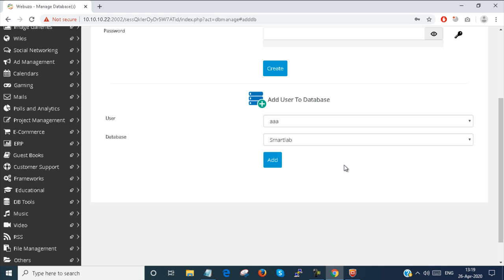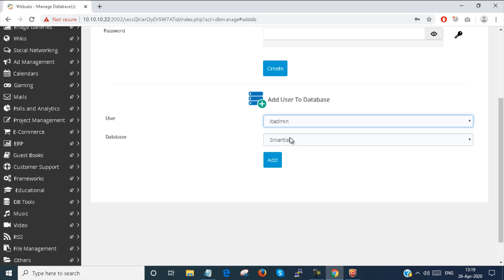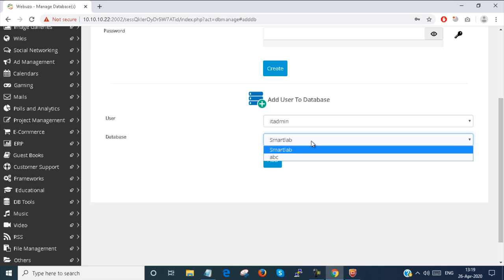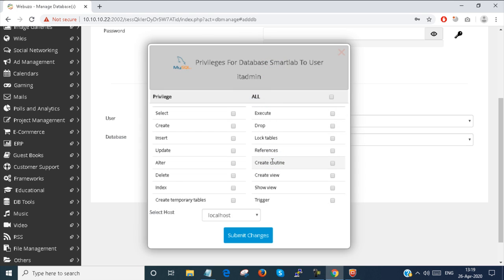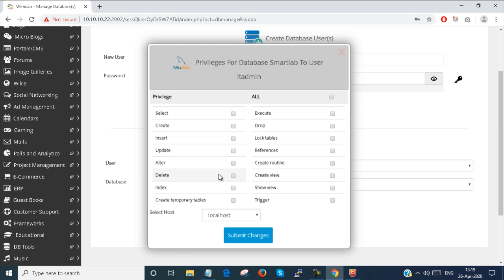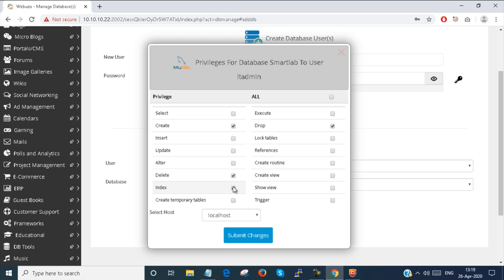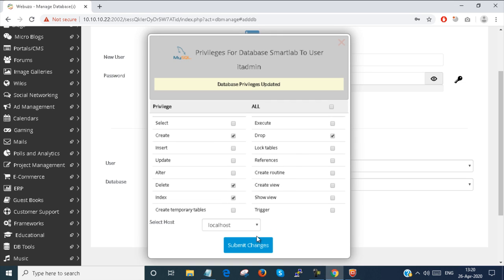Then I have to map this IT admin user to the database. I click 'Add User to Database'. Now it prompts me to select permissions. I'm giving permissions for create, drop, delete, indexing, and more. I submit the changes and database privileges are updated.